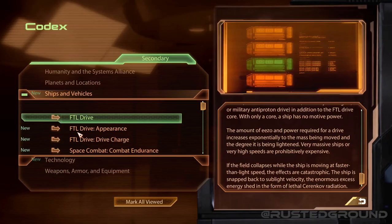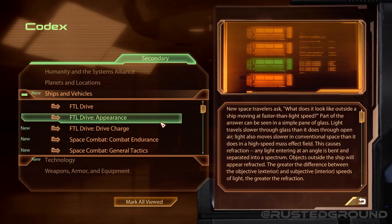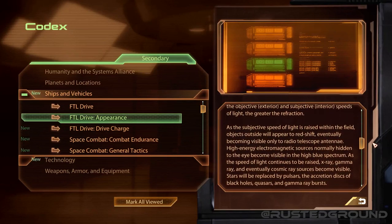New space travelers ask: what does it look like outside a ship moving at faster than light speed? Part of the answer can be seen in a simple pane of glass. Light travels slower through glass than through open air. Similarly, light moves slower in conventional space than in a high-speed mass effect field. This causes refraction — any light entering at an angle is bent and separated into a spectrum. Objects outside the ship will appear refracted; the greater the difference between the objective and subjective speeds of light, the greater the refraction.